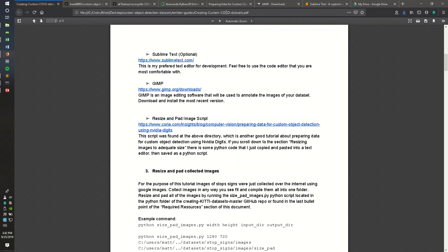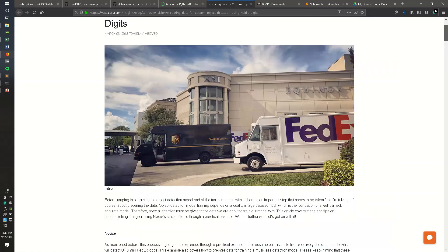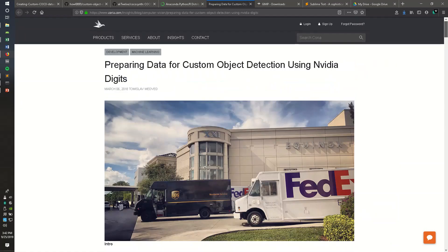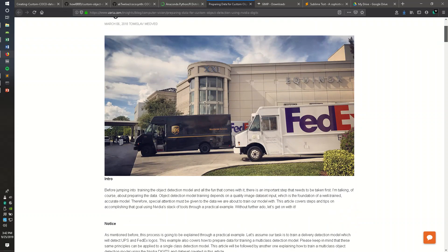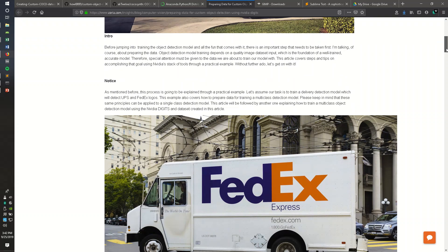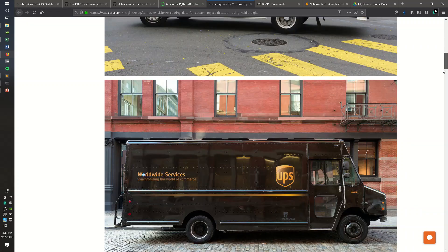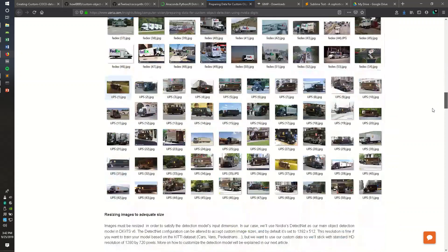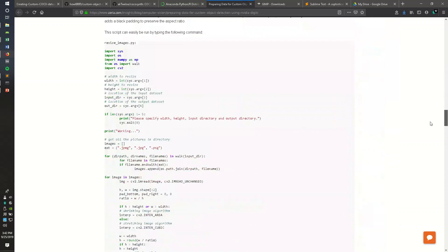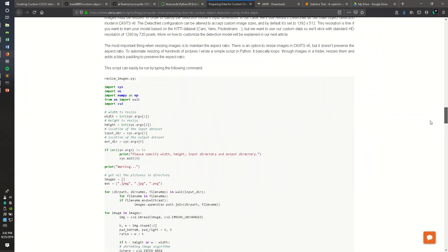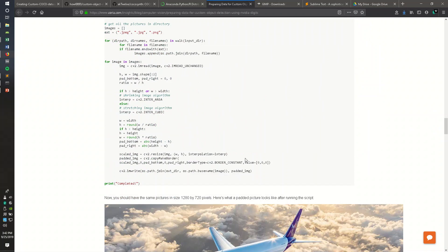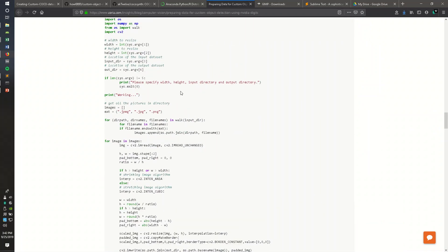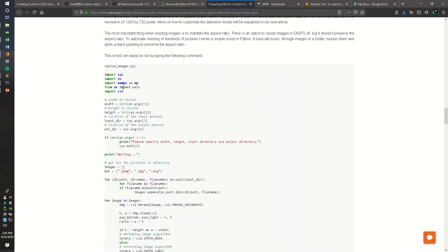I found this from another tutorial series on creating object detection data for NVIDIA digits. They create object detection for FedEx and UPS trucks or logos. If you scroll down past the array of images, there's a Python script, which I just copied and pasted into a text editor and saved as a Python script, which you can find in this Python folder.